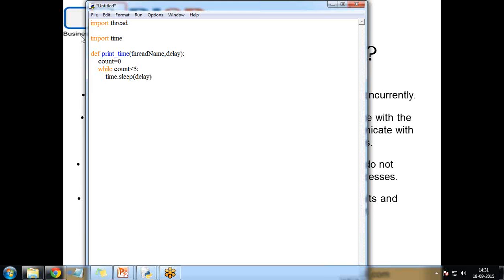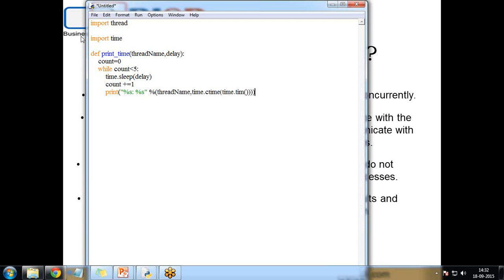Inside the loop, I call time.sleep(delay) to pause execution for a time being, then increment count by one. Then it prints the result using: print('%s %s' % (thread_name, time.ctime(time.time()))) to display the thread name and current time.